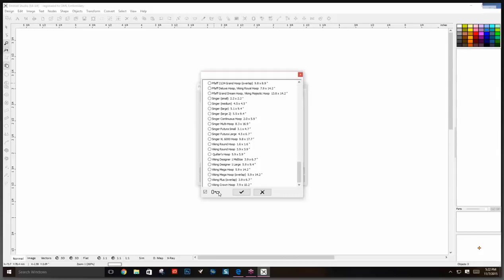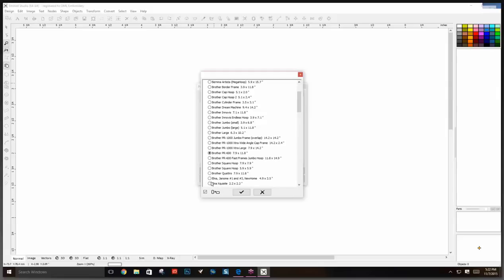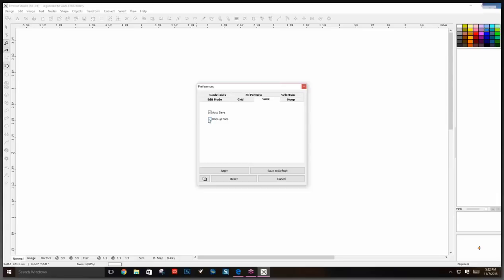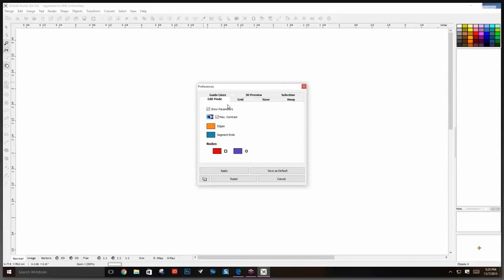If you click on the hoop settings you can pick your hoop size — they have a lot of them, named properly with sizes listed. One thing to note: it puts it in portrait orientation by default, and if you want landscape you have to find this button here and click it to change from portrait to landscape — that stumps a lot of people. Make sure to turn auto-save on so your design is saved if something happens.